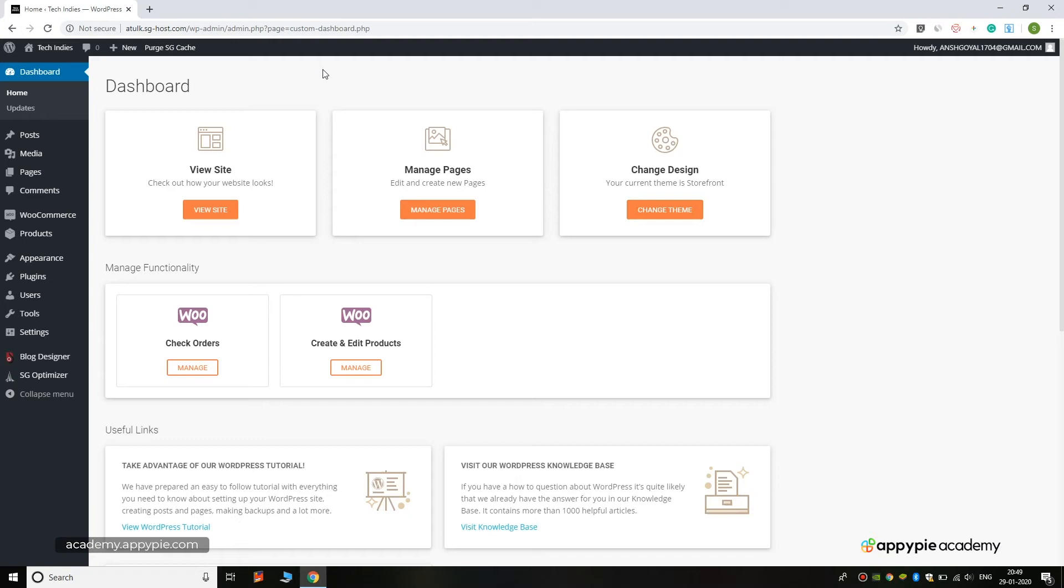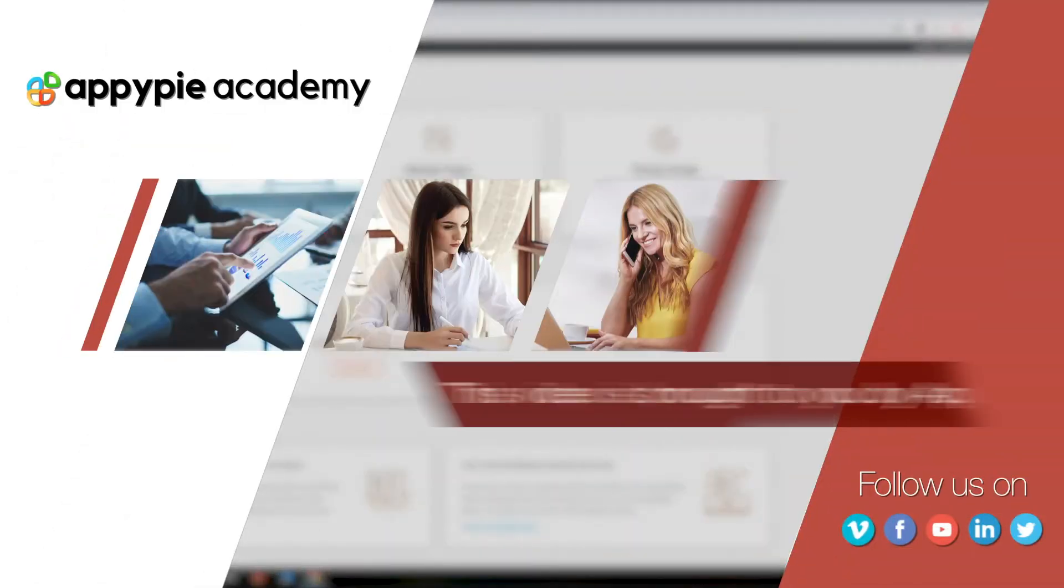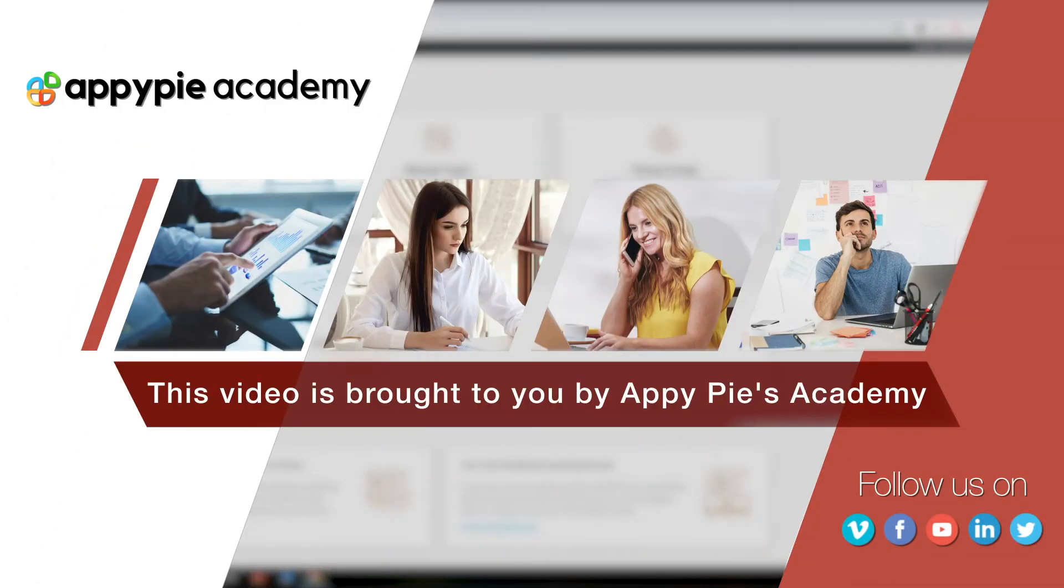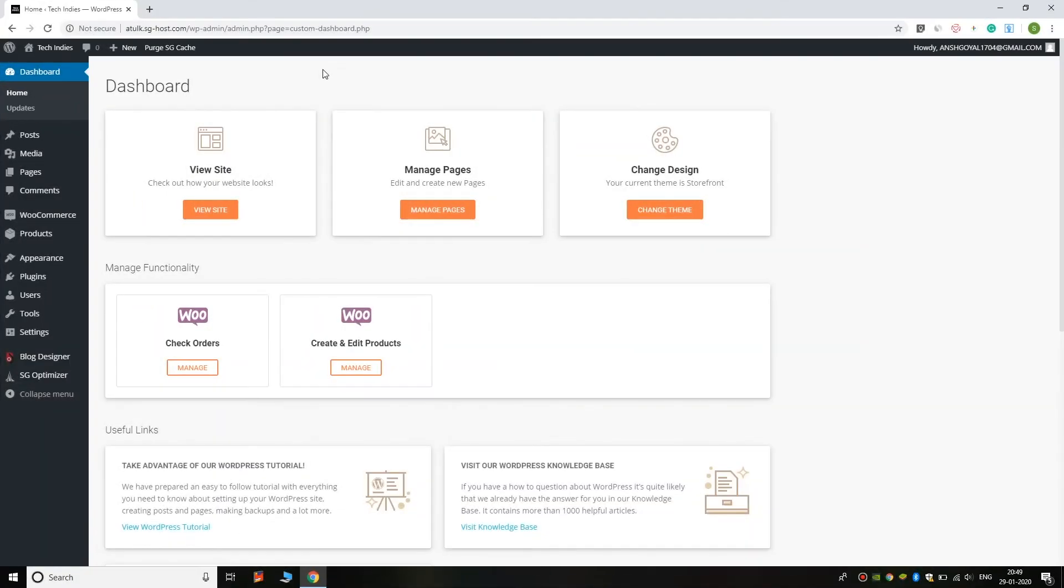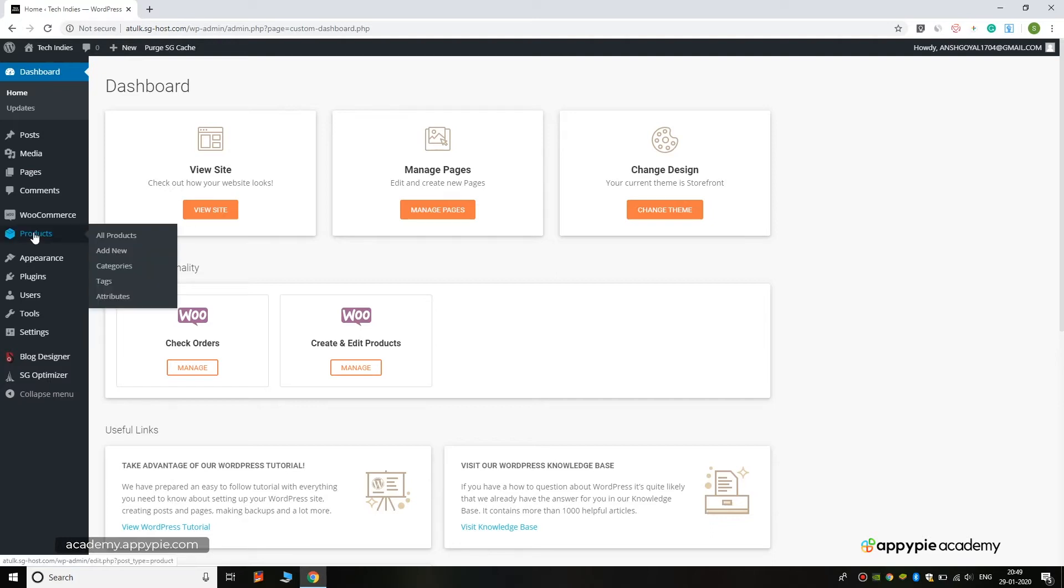Hello guys, welcome to this video. In this video I will show you how you can create products and edit old products. This video is brought to you by Appy Pie's Academy. First of all, to add a new product to your store, you can click on the Products button. On the Products button you can click on All Products to show the old products that have been imported by default.